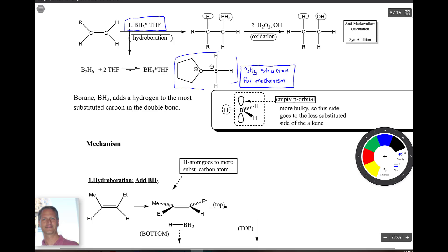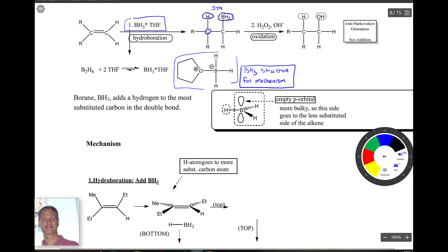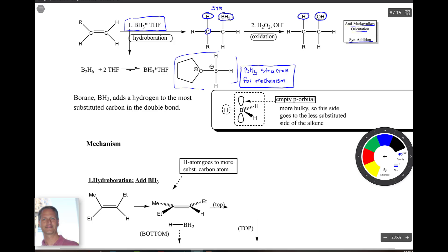Notice at the top that it's syn — you get an H that's been added and a BH2. Also notice that the H went to the carbon that has fewer hydrogens, so that's anti-Markovnikov. The second step is oxidation — you gain bonds to oxygen — so that BH2 is replaced with an OH. It's syn because they're both on the same side, and anti-Markovnikov because H went to the less-substituted carbon.